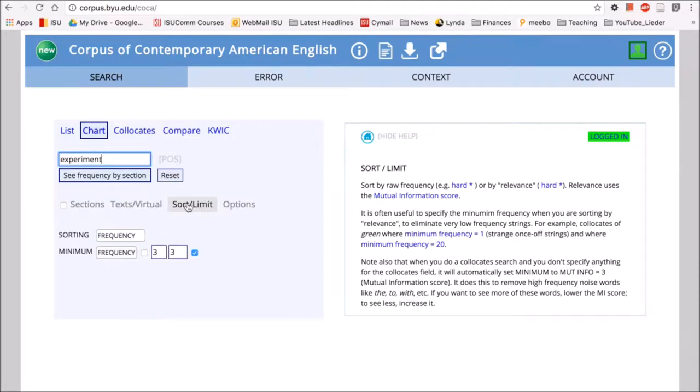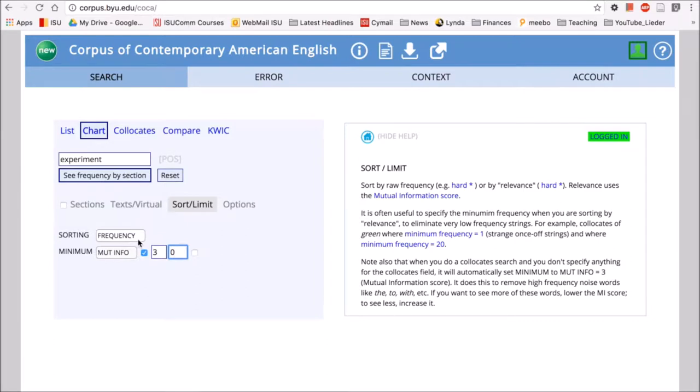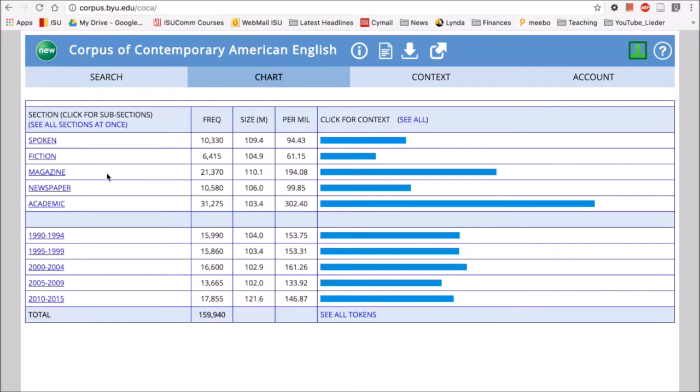And we have our sort limit open here. We want to sort by mutual information again. And we'll look at three is nice. We're only using one word so this side isn't necessary, just that side. And we'll put frequency by section and see what we get with the word experiment.